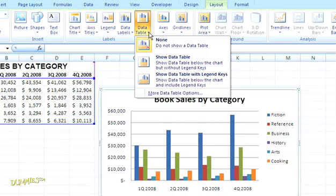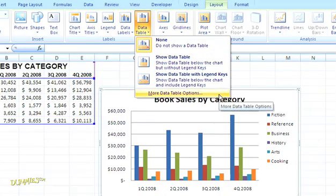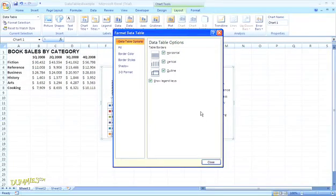You'll see three options in this menu. We can show the data table, which will appear at the bottom of the chart, we can show the data table with the legend keys, or we can customize the options we want to use. You can change the fill or the borders, add a 3D effect, and make the table look exactly the way you want.